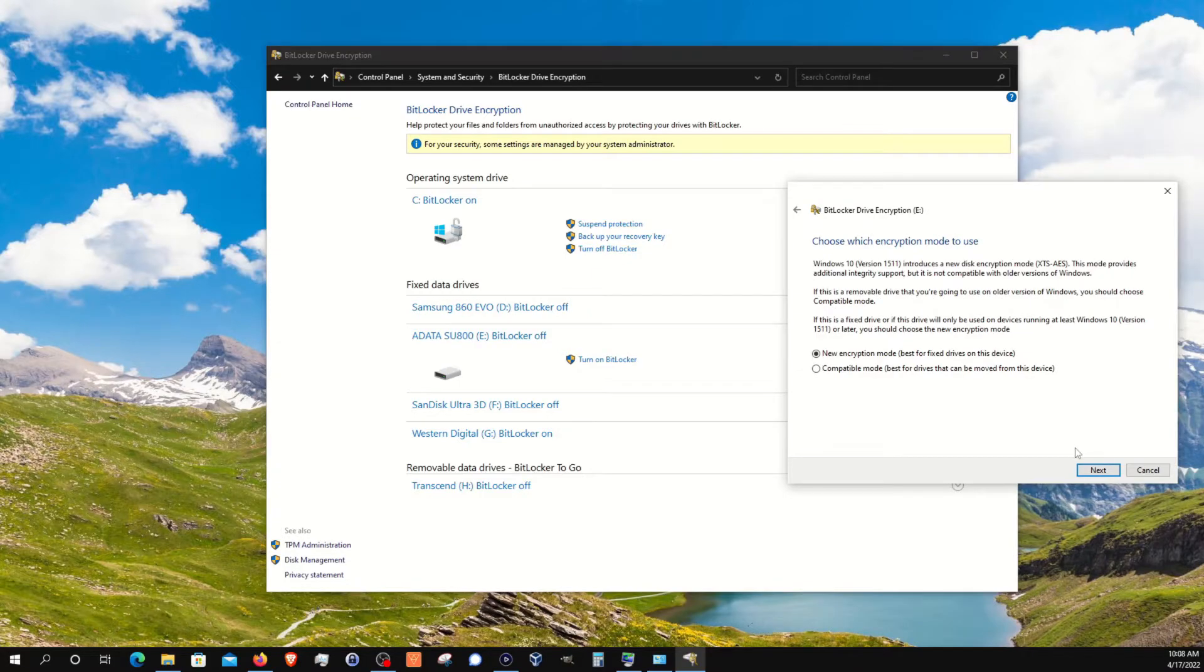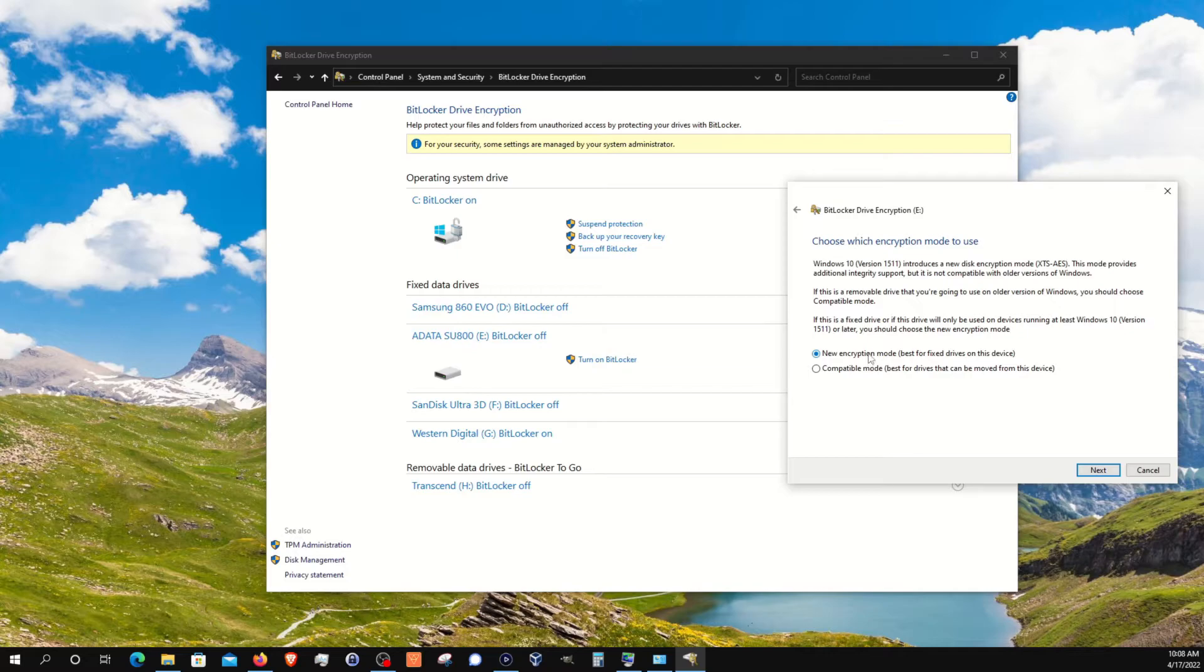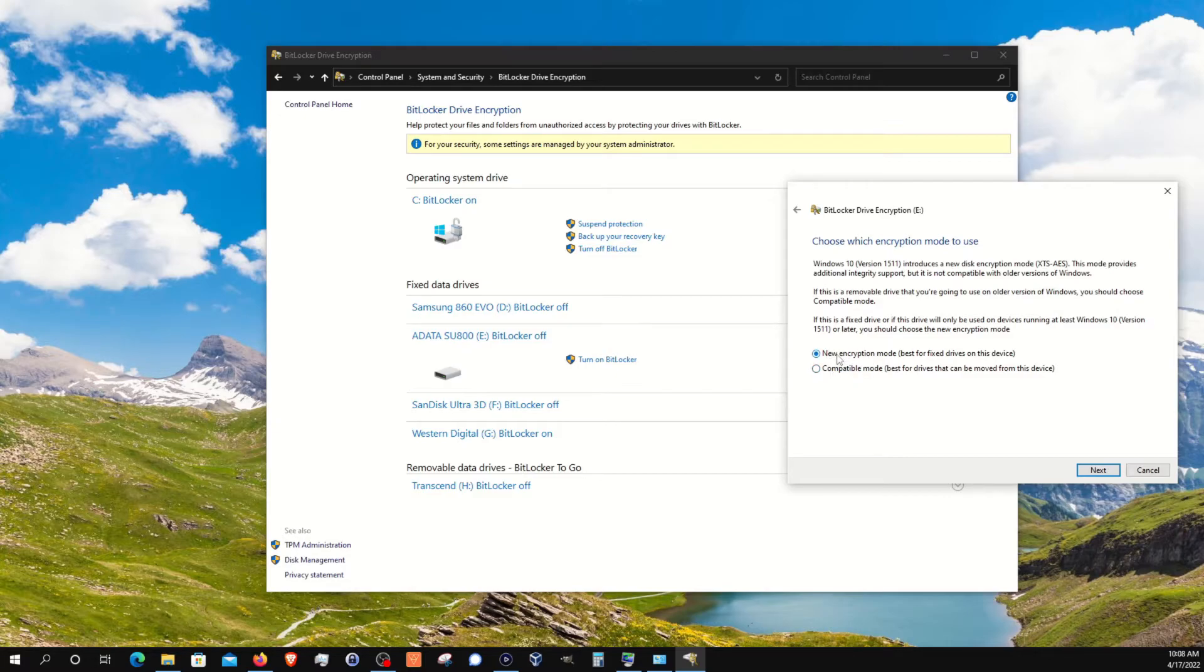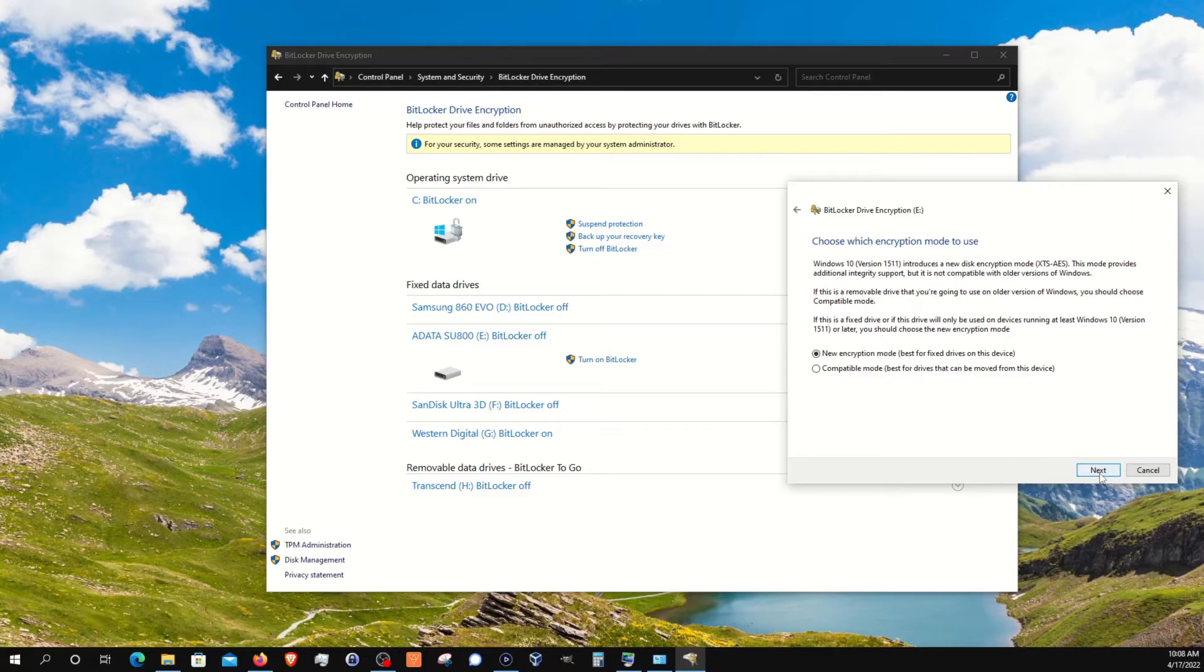Now, if you are encrypting a fixed drive in your computer, just go ahead and select the top option. However, if it's a thumb drive, a drive that gets removed and plugged into other devices, you will want to select the bottom option. The drive I'm selecting will not be going anywhere, so I'll just stick with the top one and click on next.